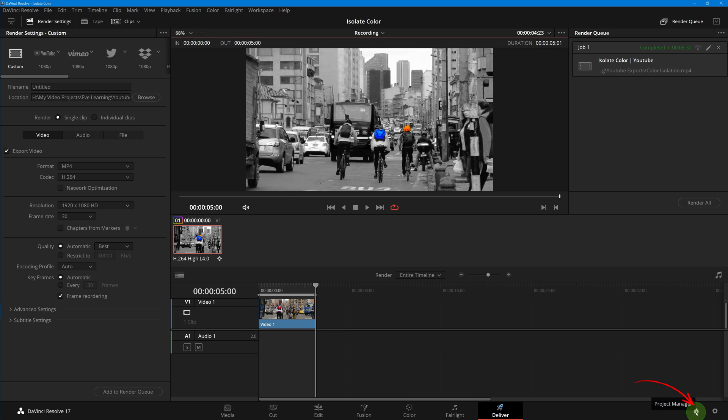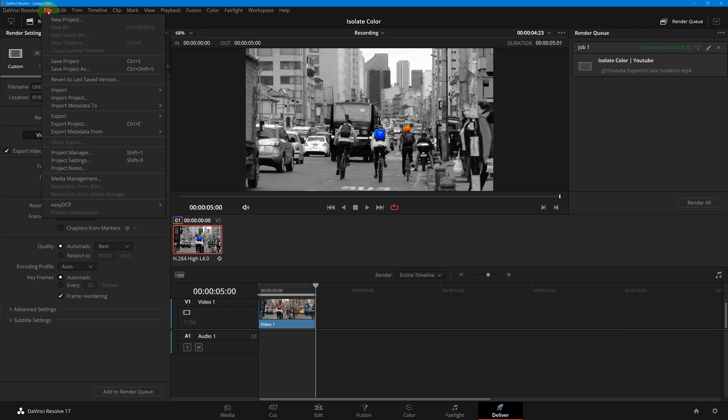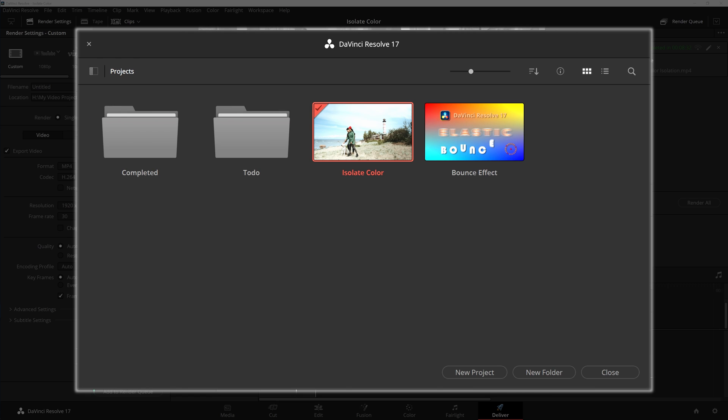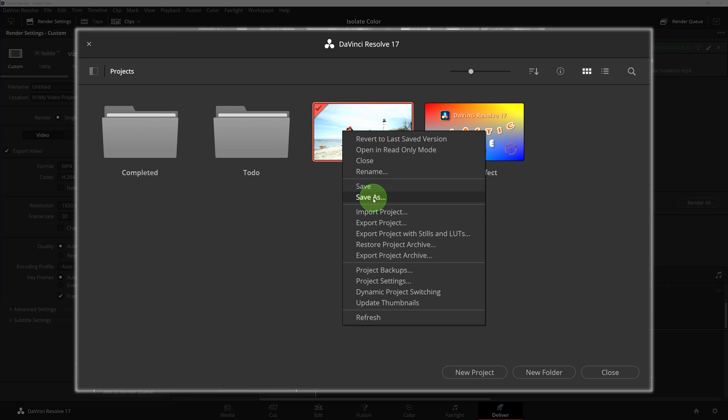Choose project manager in the file menu or press the keyboard shortcut Shift+1. Please note that the currently open project cannot be deleted or moved.